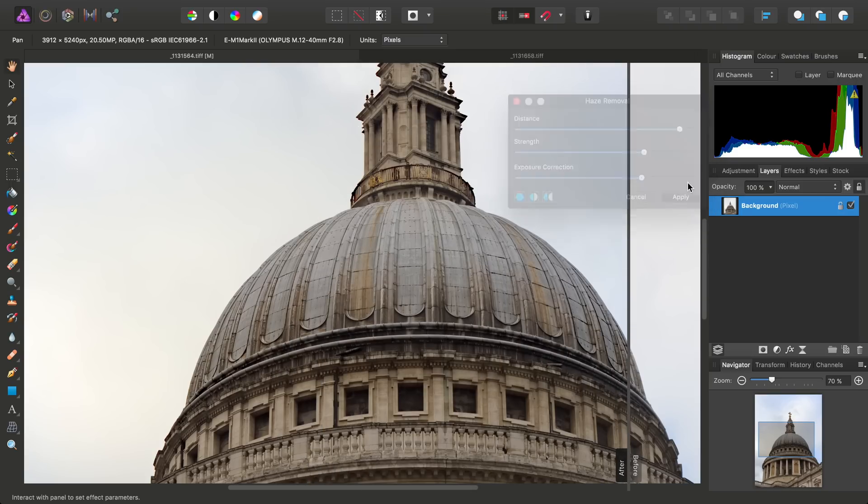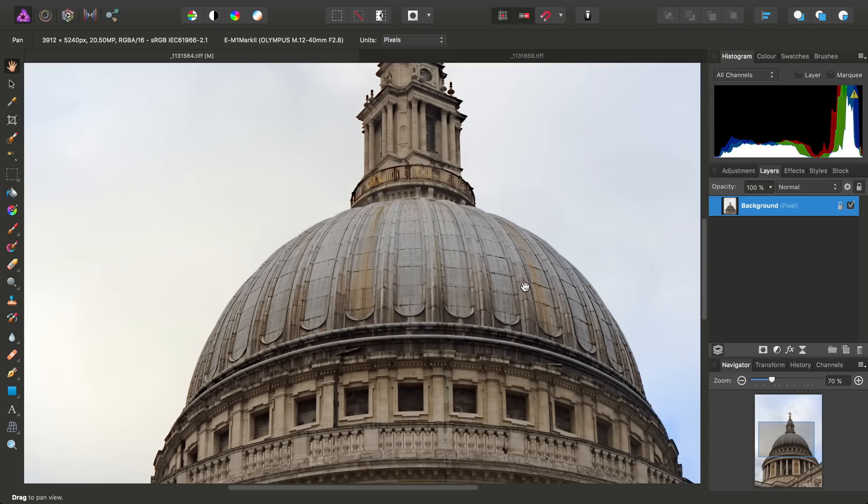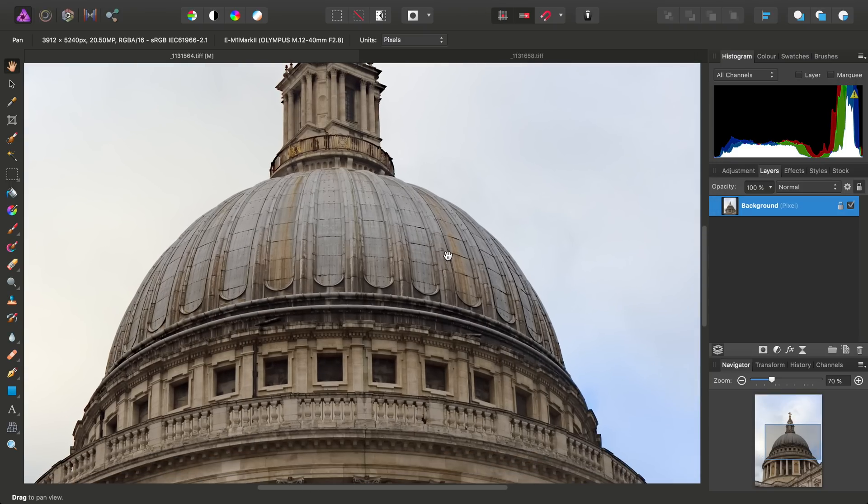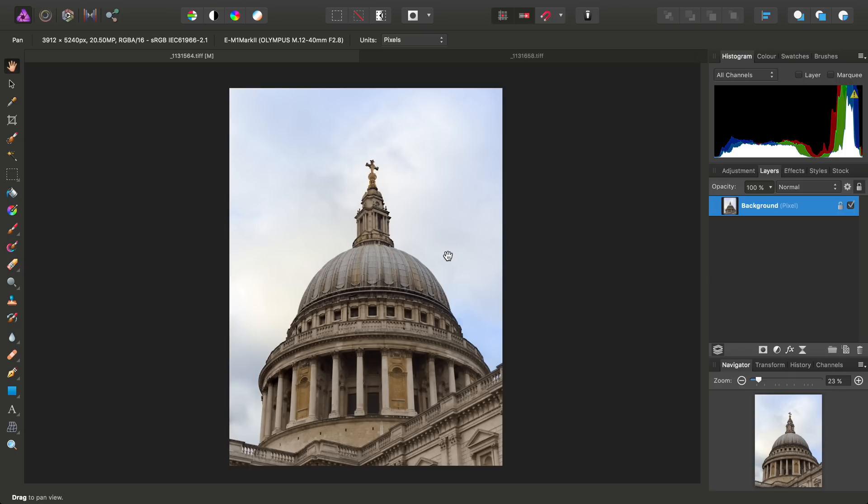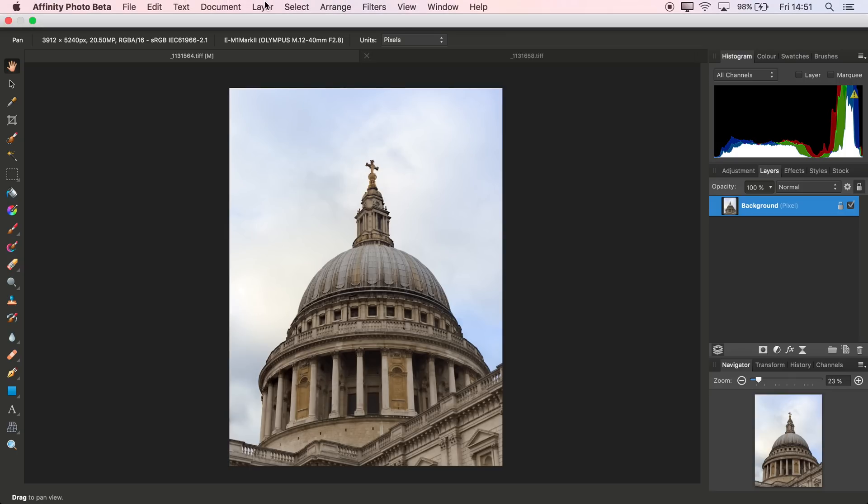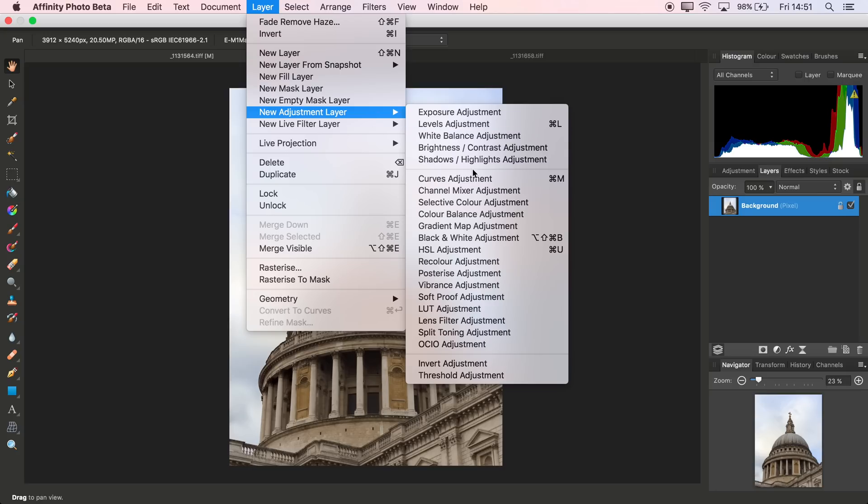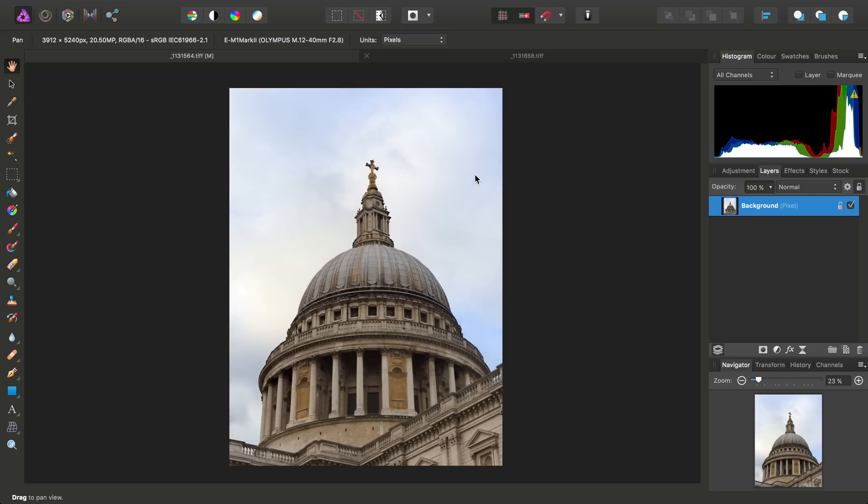So we can go ahead and click Apply. And then as opposed to just using a Curves adjustment like we did in the beginning, if we start with the Haze Removal and then we add a Curves adjustment.